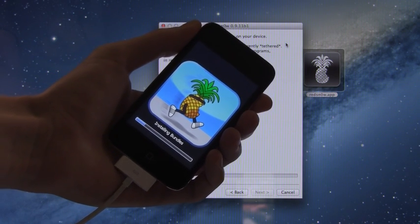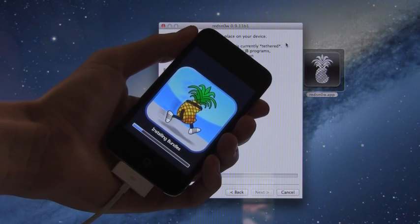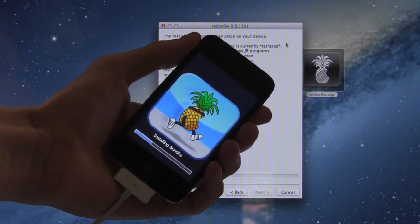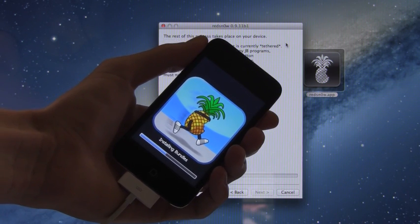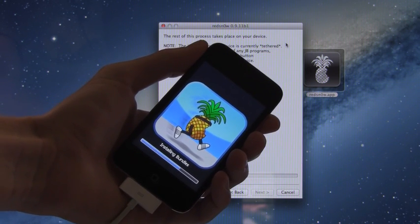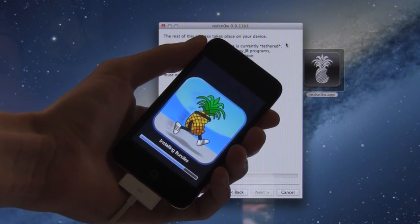All right, there we go. As you can see, now it's on to installing bundles and this step should just fly by and your device should start to reboot.